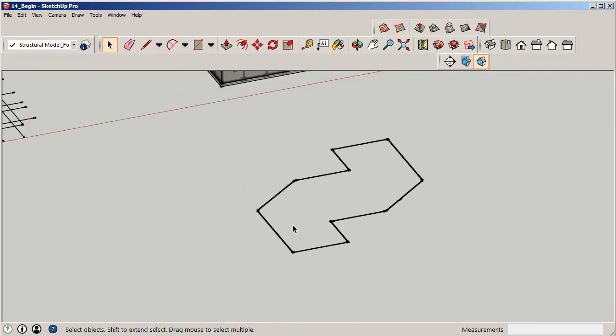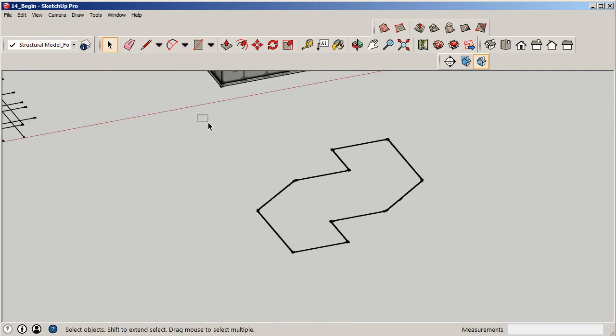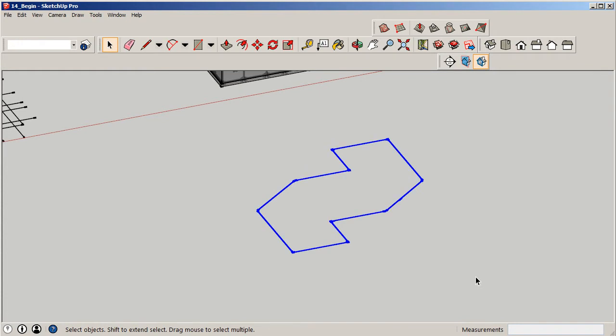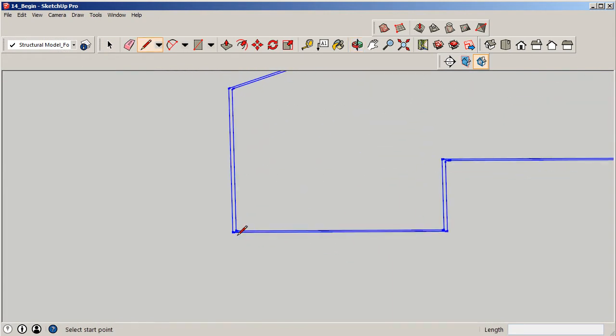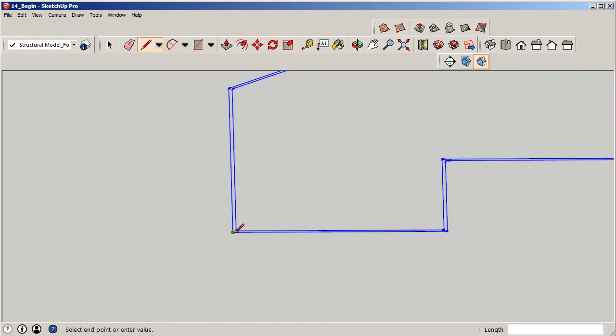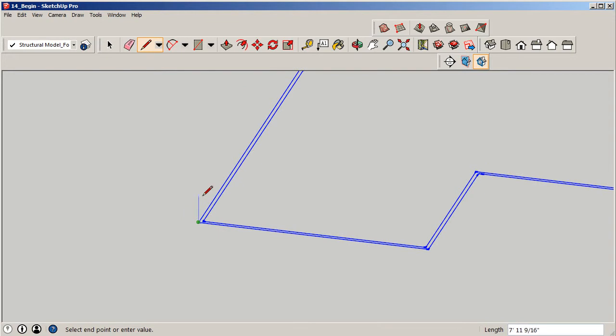We're not totally done yet. I'm going to highlight everything once again and say Control C. This time I'm going to grab my pencil and from this corner here, I'm going to draw a line upward on my blue axis. The distance I'm going to draw is basically the dimension of my spandrel.